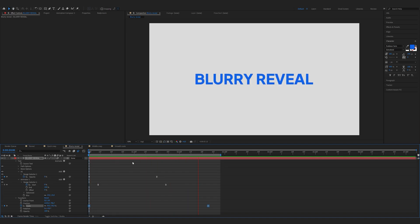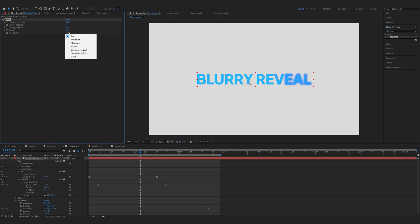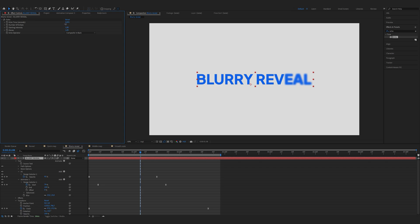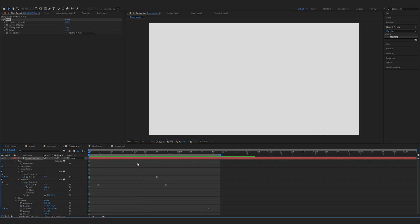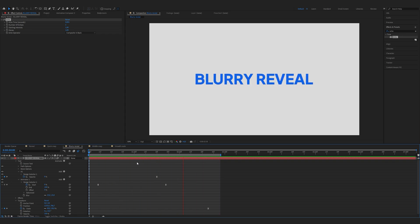To spice it up you can add the echo effect. Go to effects and find echo. Click on composite in back. Set echo time to 0.001 and number of echoes as you like. Let's preview the animation. And that's it.